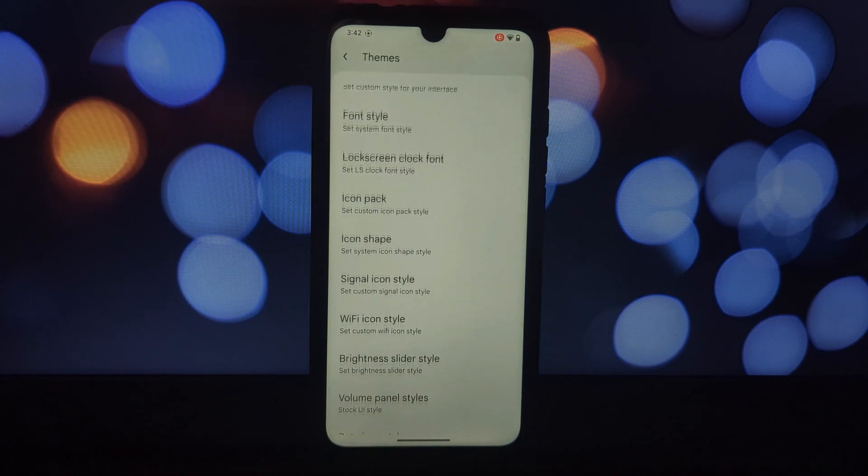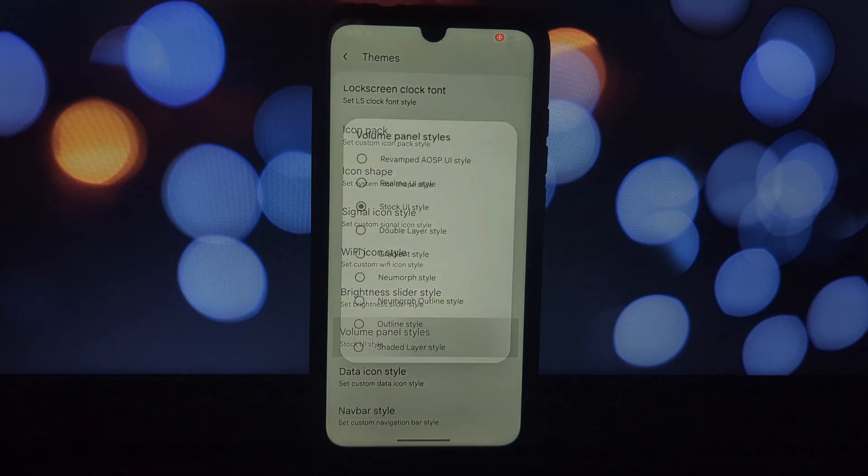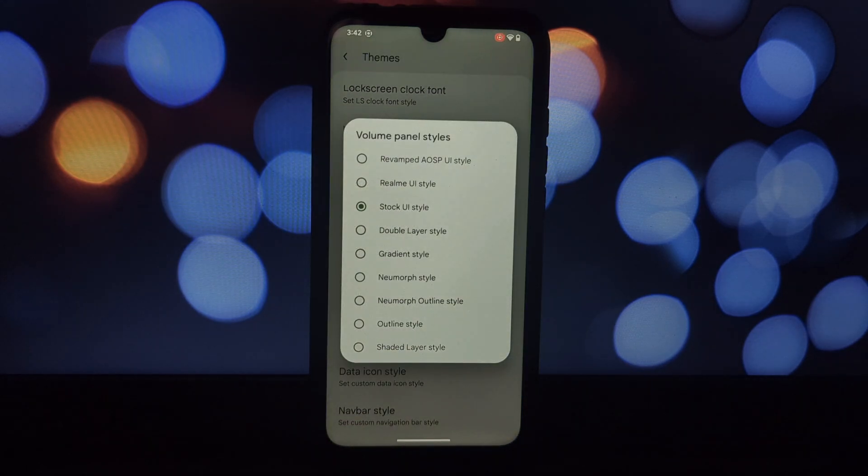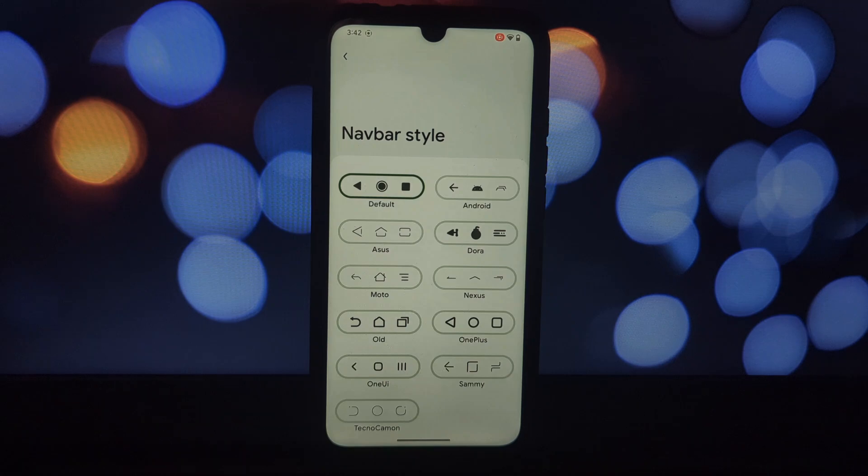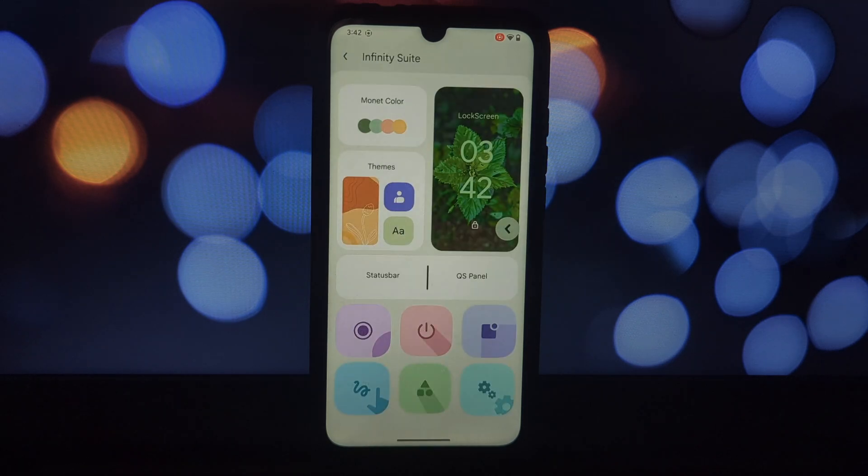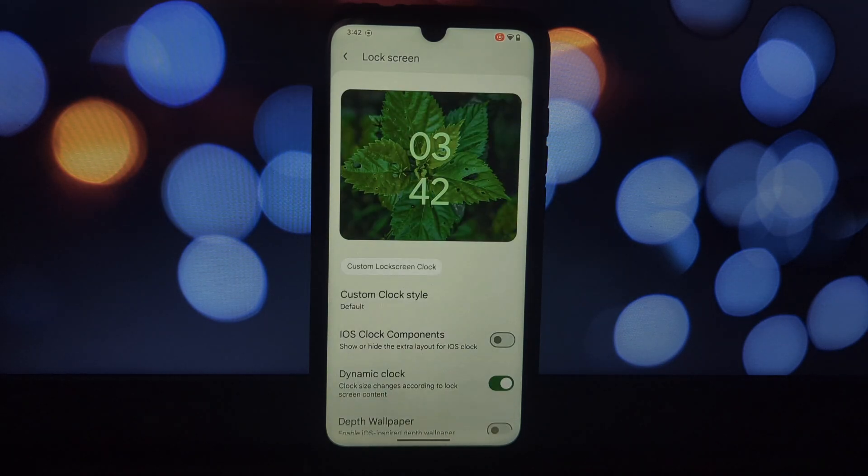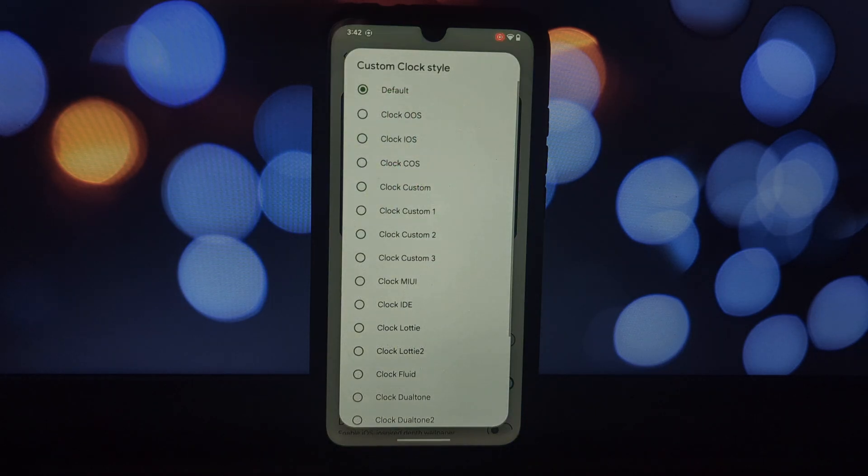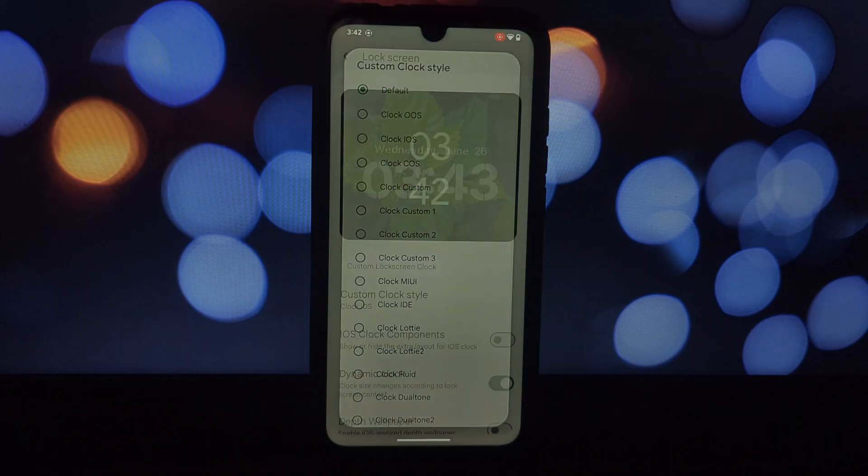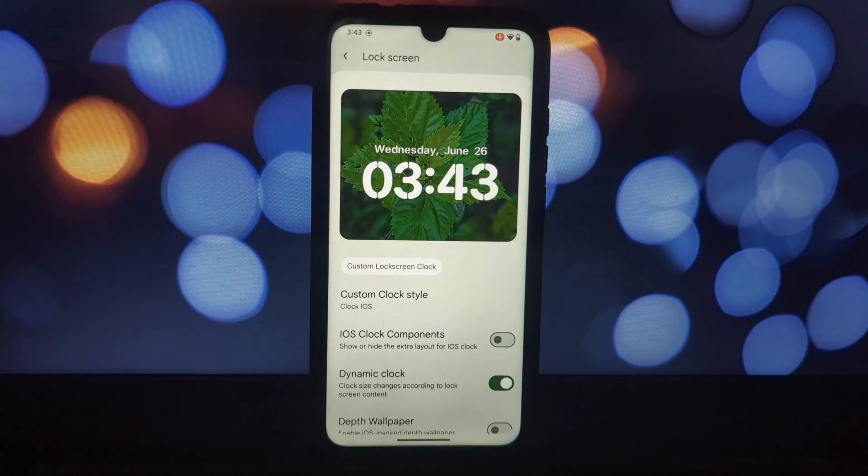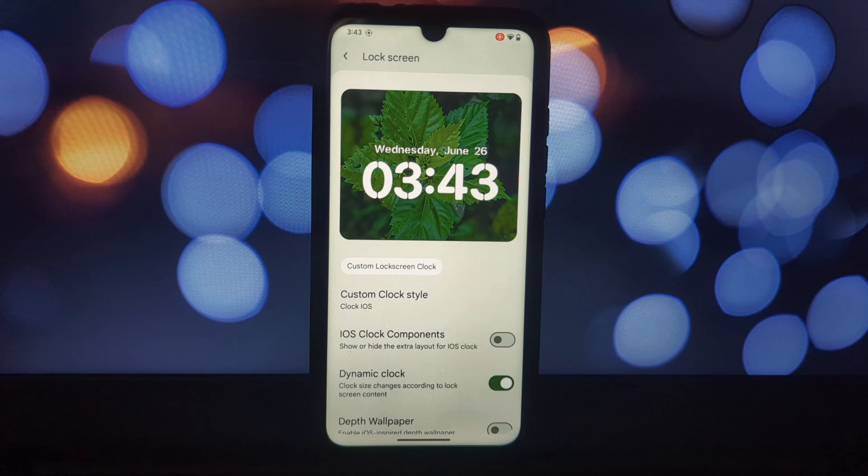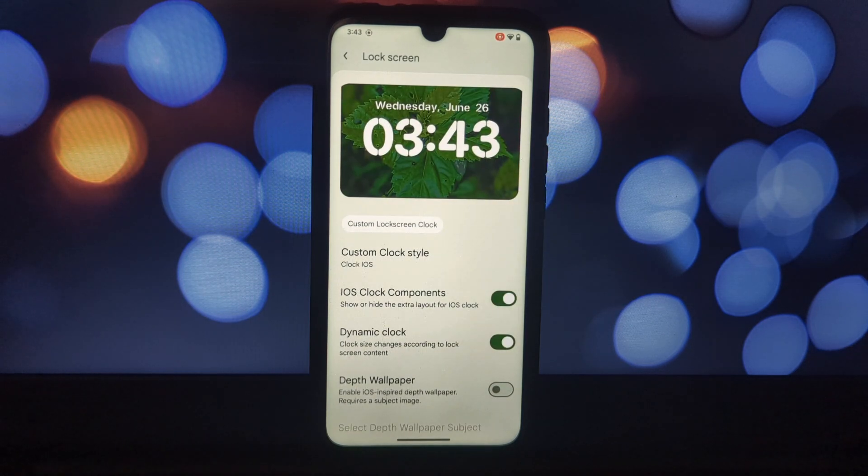Icon customization: go wild, change icon shapes, signal icon styles, Wi-Fi icon styles. The choice is yours. Custom clock styles: channel your inner designer and set a custom clock style like the Oxygen OS or iOS.